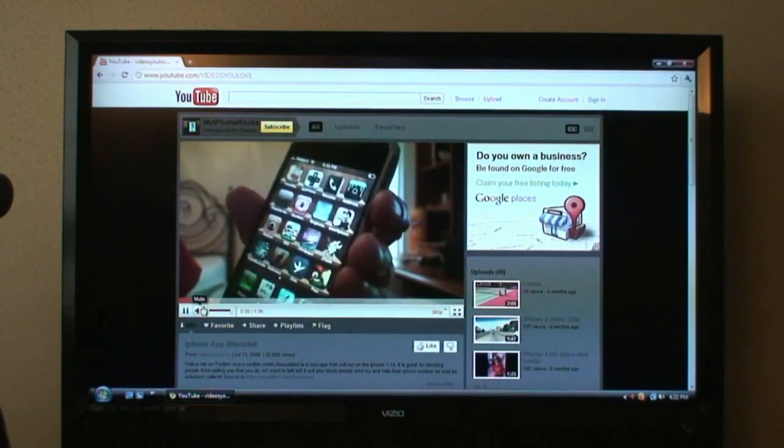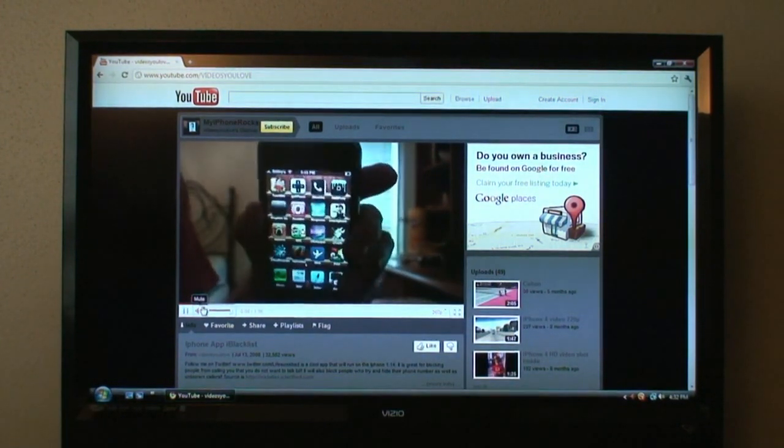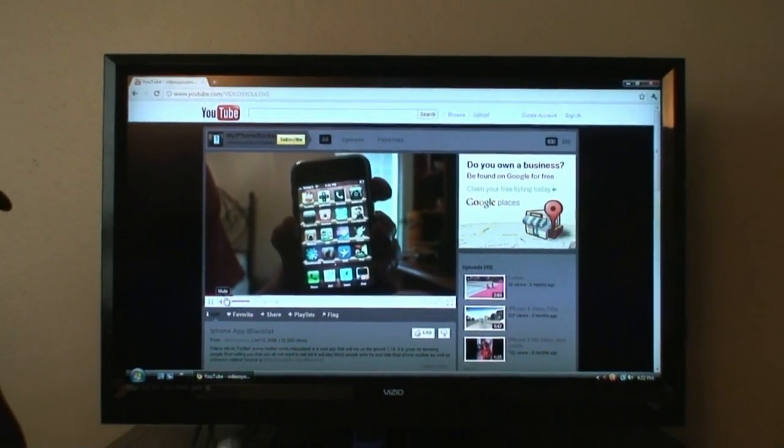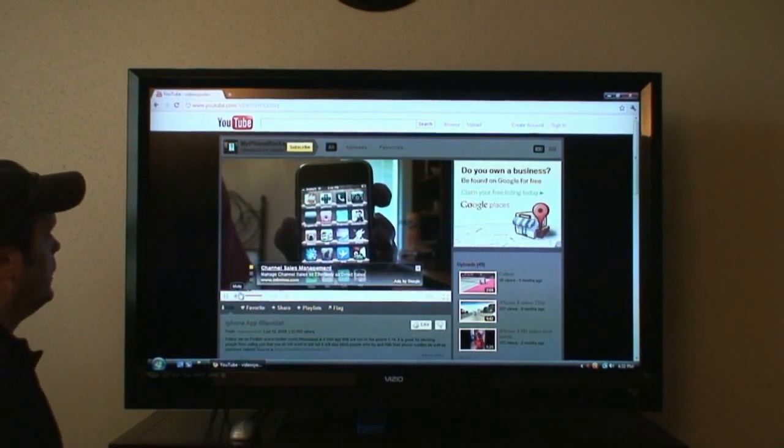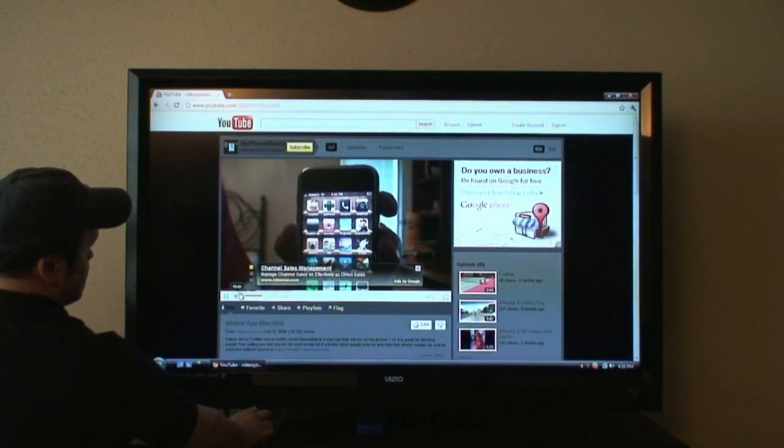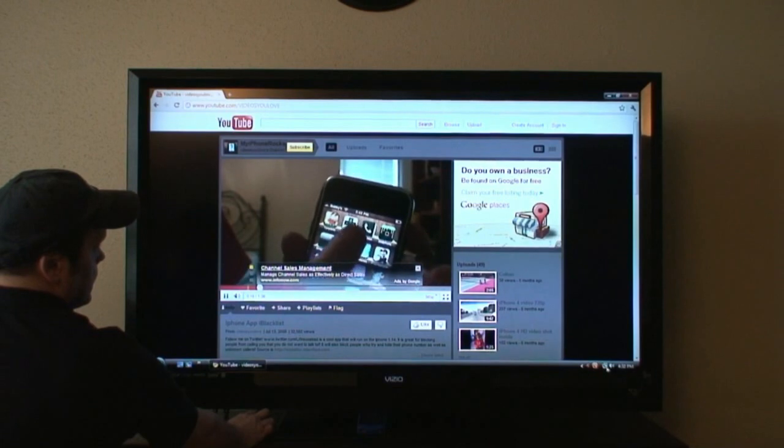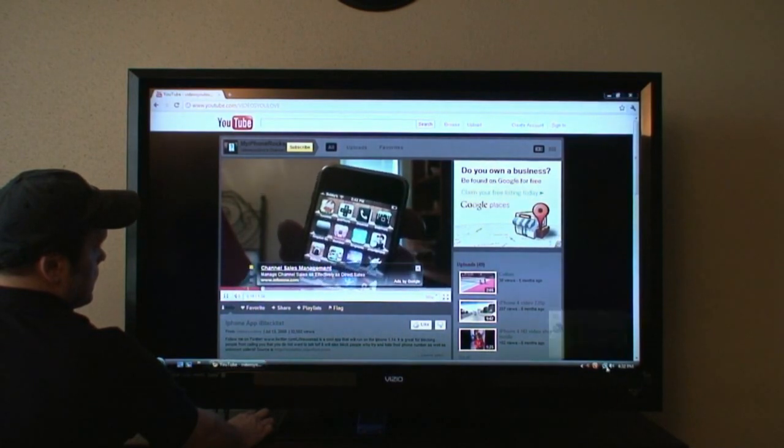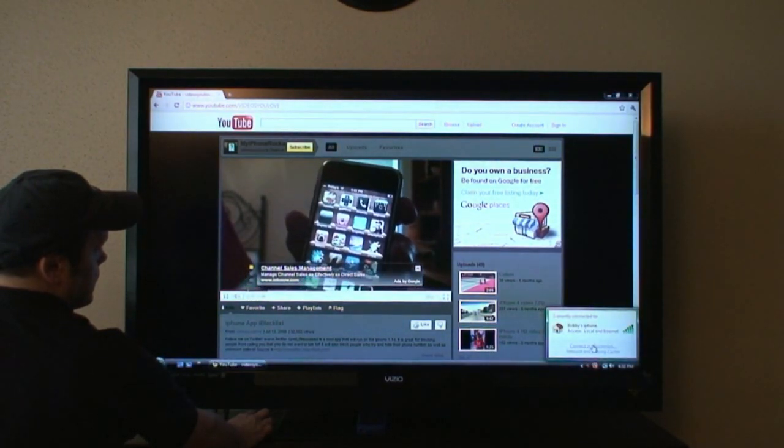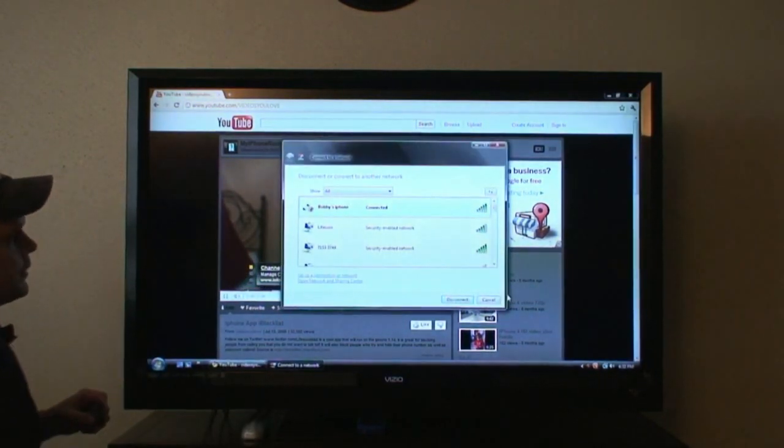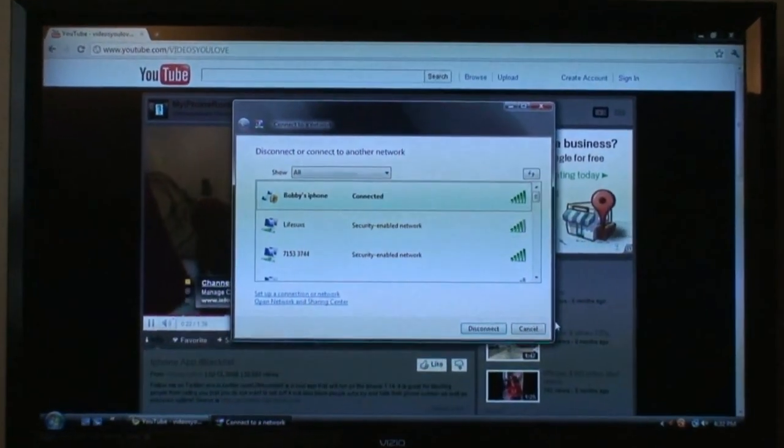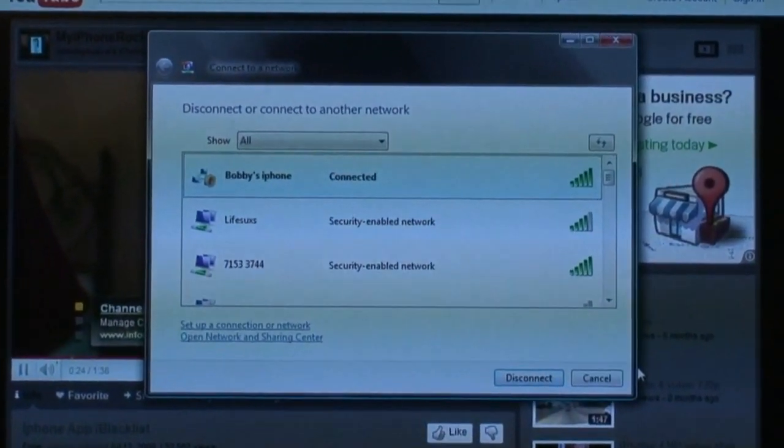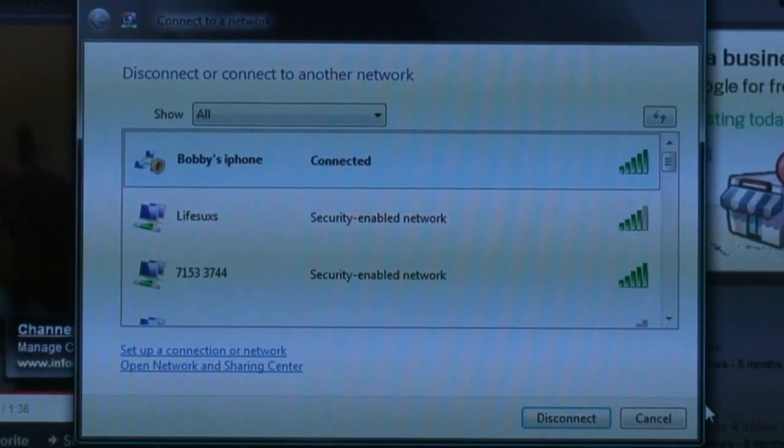That's another one of my videos there. That's pretty quick. If people try to call you, it makes it where they get a busy signal. You can see that we're connected still to my iPhone and not a regular Wi-Fi network.